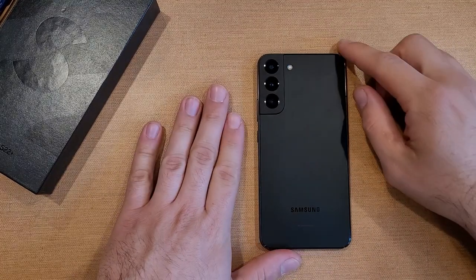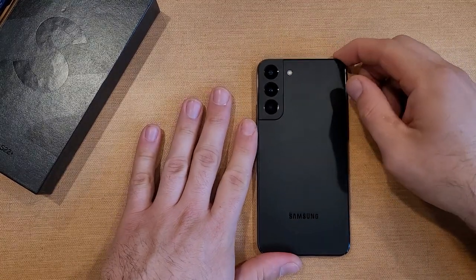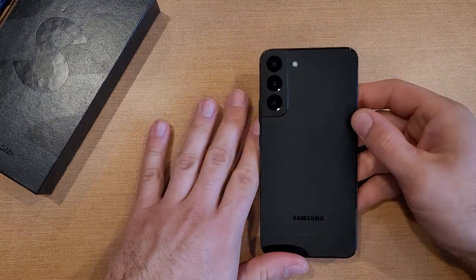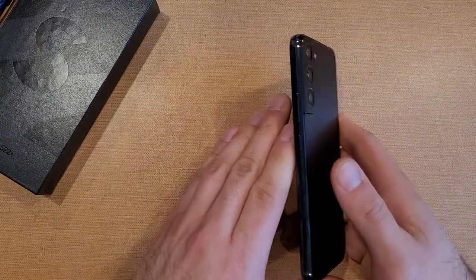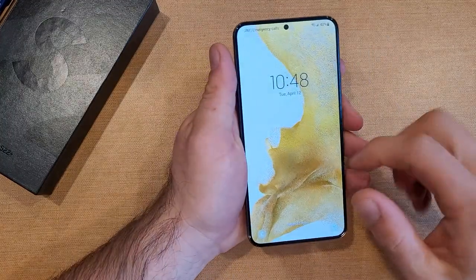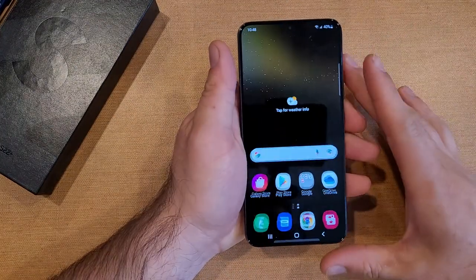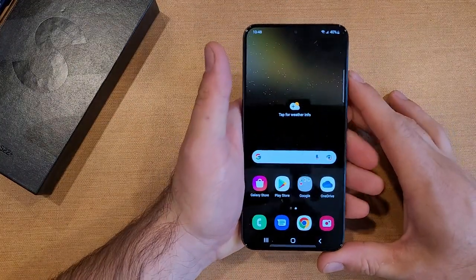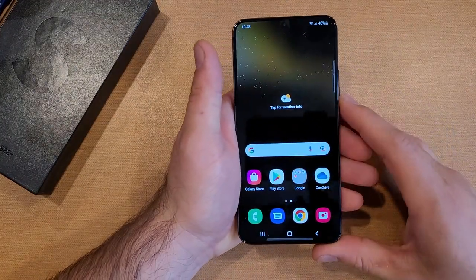How to turn on the video and photo flash on the Samsung Galaxy S22. Welcome to one of How to Smartphones' tutorial videos. In this video I'll be showing you guys how to turn on the flash.